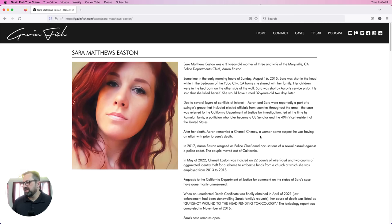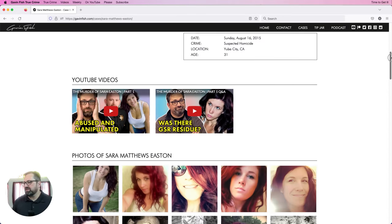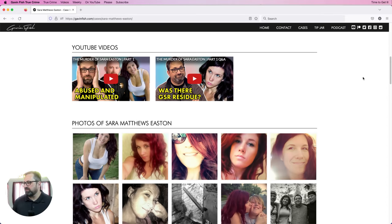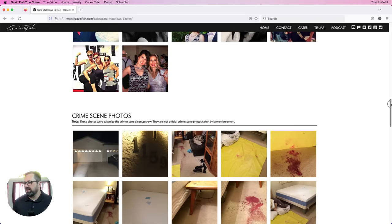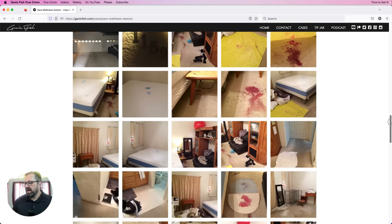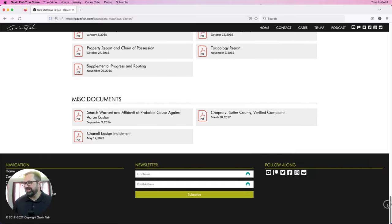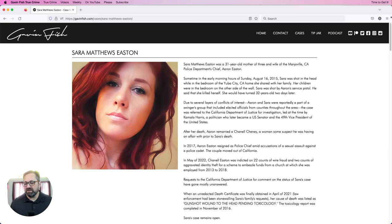I want to give a little background on how I got my hands on the crime scene photos. If you go over to my website, gavinfish.com, click on cases and then click on Sarah's photo, you'll come to the case page with the videos, photos of Sarah and Aaron and their family, some crime scene photos, and the case documents — including a couple connected to Aaron Easton and his shenanigans leading up to and after Sarah's death.